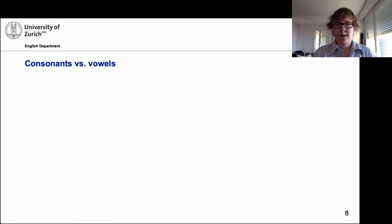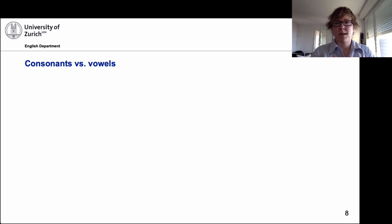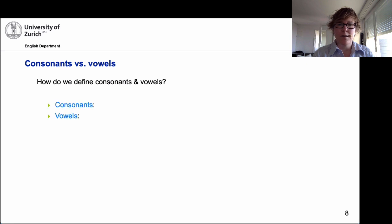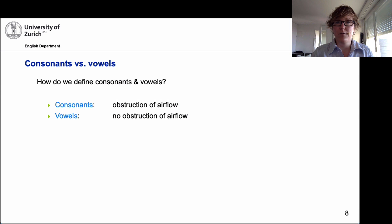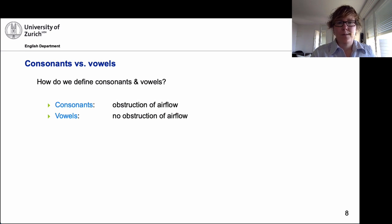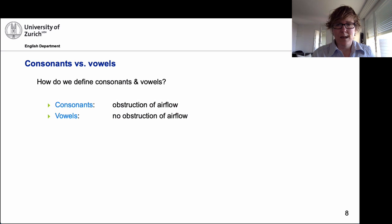We talk about the consonants, and one of the first distinctions is the difference between consonants and vowels. A lot of people think the vowels are A, E, I, O, U — that's the vowel letters. But we have more vowels, and that's not a definition. A definition would be: with consonants, you have obstruction of airflow — the tongue modulates your airflow, either restricting it or completely blocking it. With vowels, we do not have obstruction of airflow. That's a first approximation; it's not quite that simple.